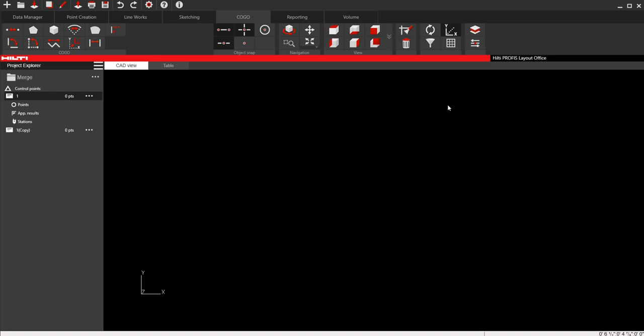In this video, I'm going to review how to merge drawings. So if you have two drawing files, two DWGs, or even two PDFs, there's a way that you can stitch them together in the same project within Profis Layout Office.